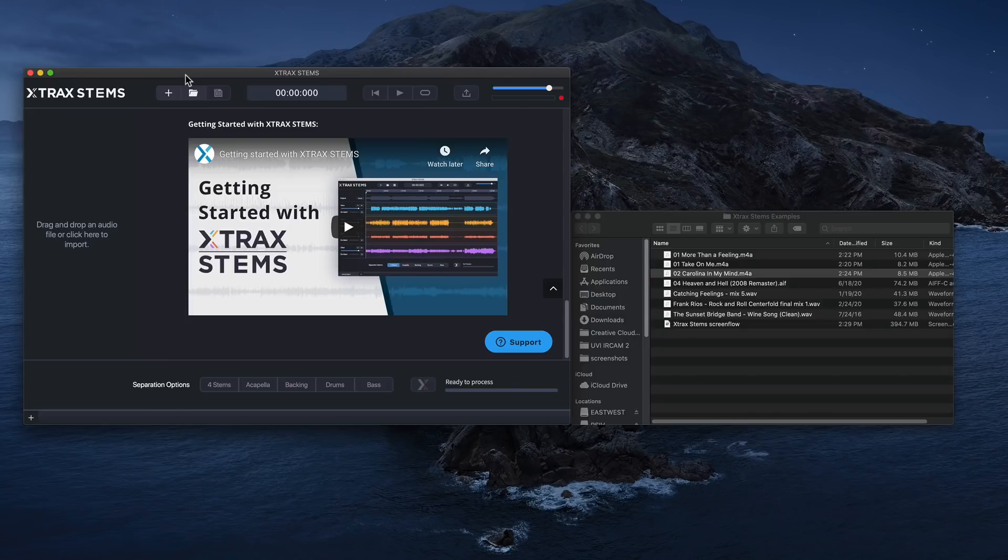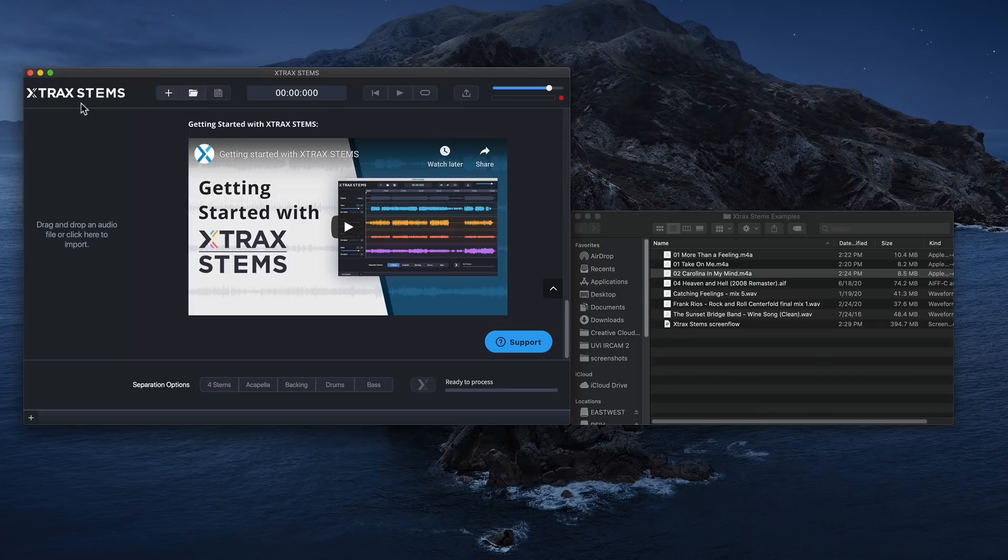There's some things that Extract Stems does really well and other things that it doesn't quite do so well. But in terms of being able to separate elements out of a finished mix, it works better than anything I've ever used. If there's something better that you've had better luck with, let me know in the comments below and I'll check it out.